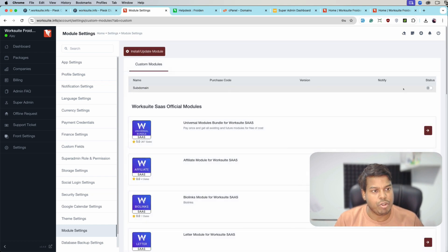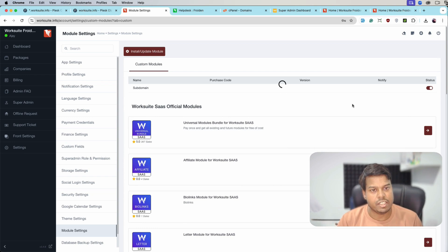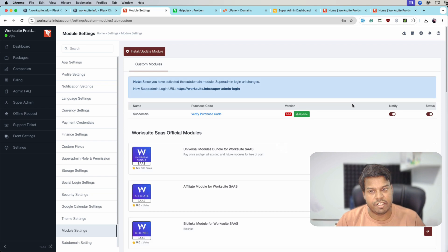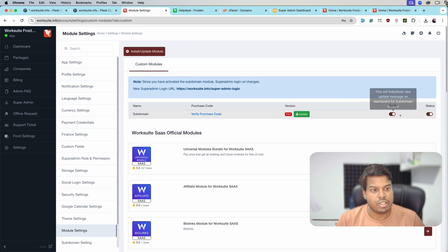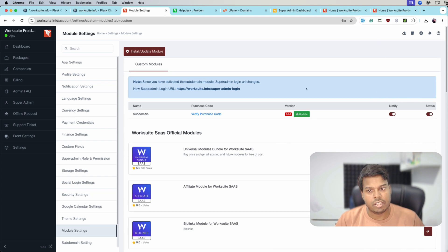Now we have to activate the module. The module gets activated. As you can see, the module is activated here.